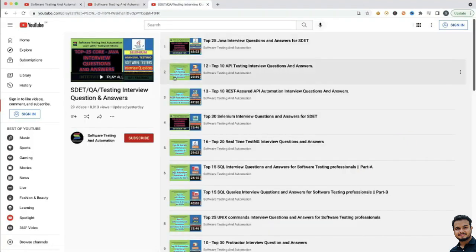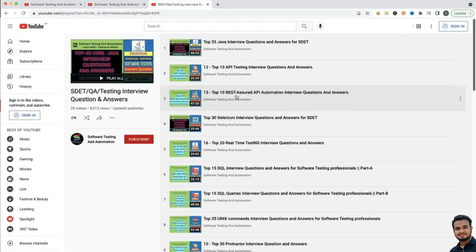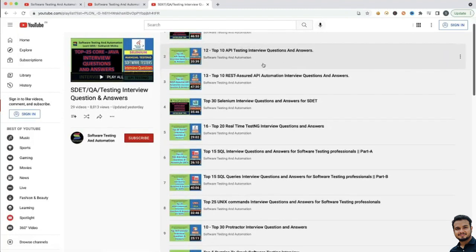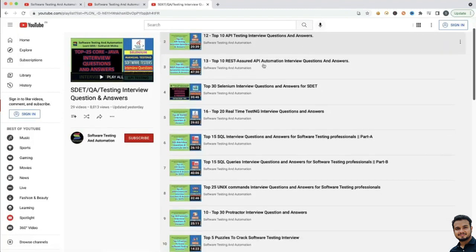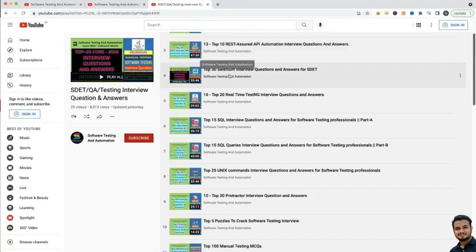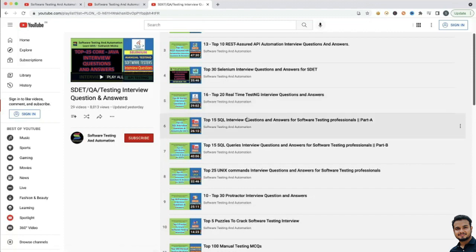If you go to this specific playlist where I have explained all the interview questions and answers, you will see I have explained Top 25 Java Interview Questions, Top 10 API Testing Interview Questions, Top 10 REST API Automation Interview Questions, Top 30 Selenium Interview Questions, and Top 20 Real-Time TestNG Interview Questions.